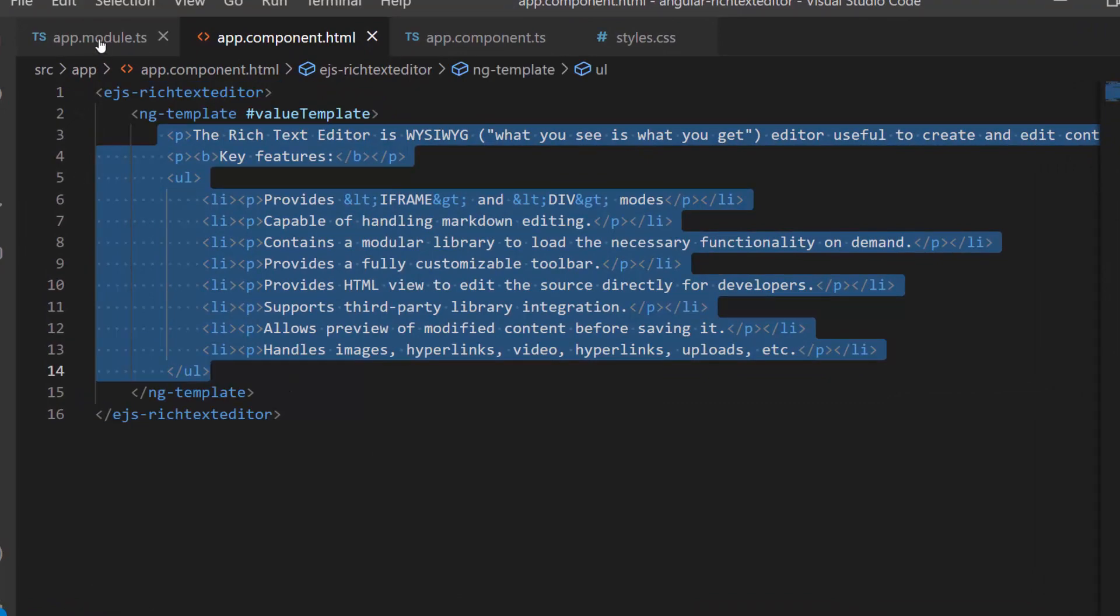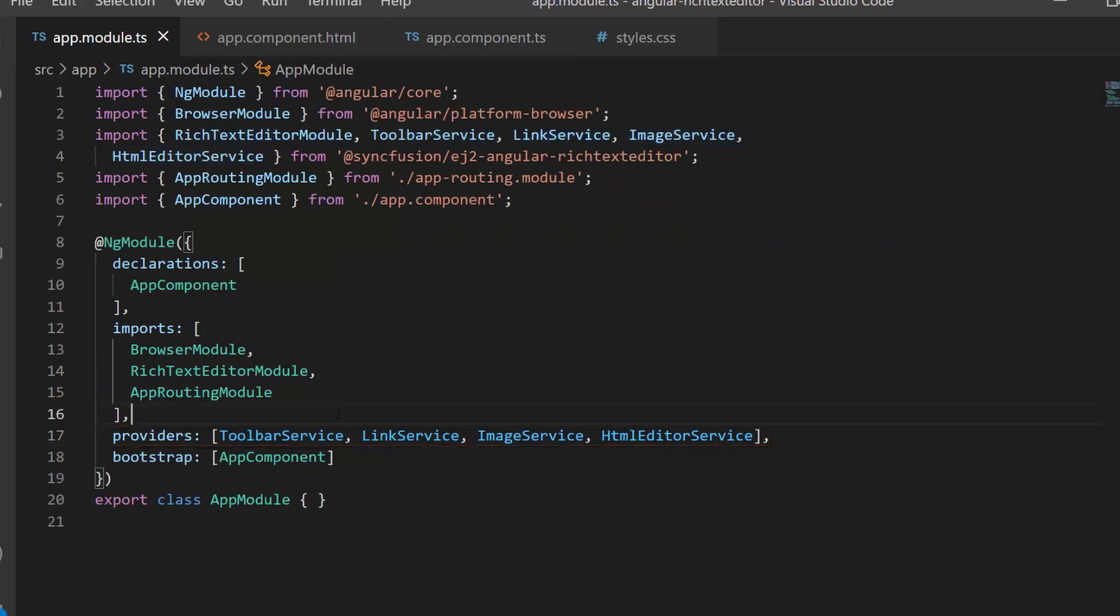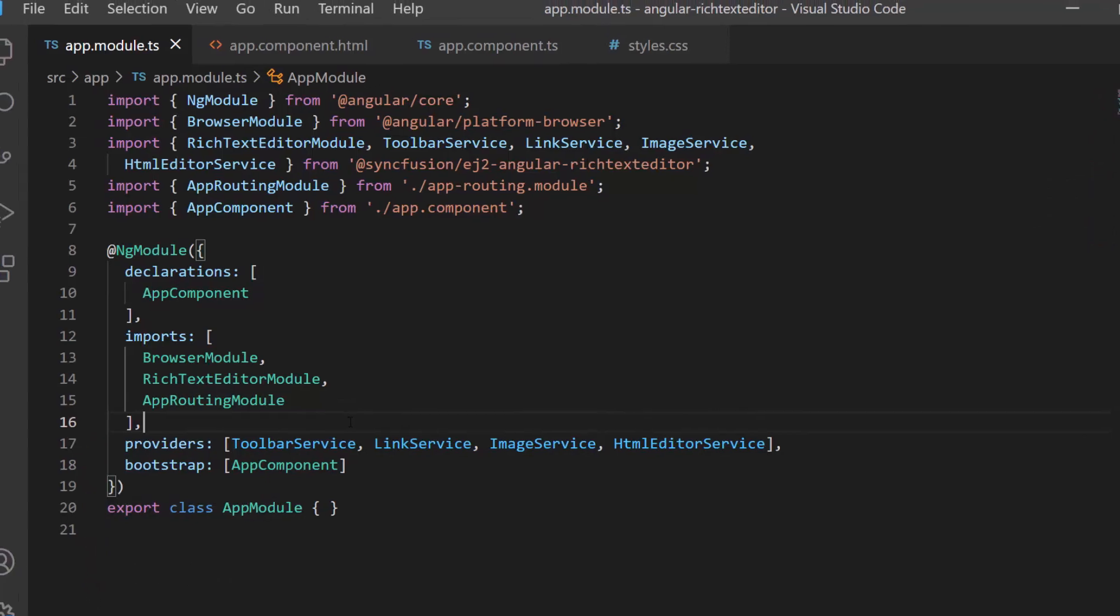I also imported the required module and services from the SyncFusion EJ2 Angular Rich Text Editor package. Follow the link provided in the card and video description to learn the basics of adding the Angular Rich Text Editor to an app.